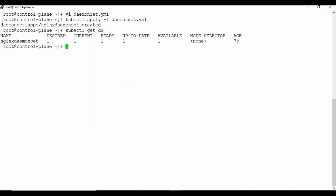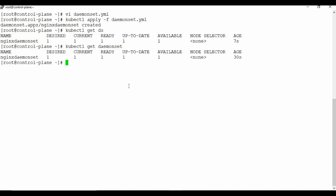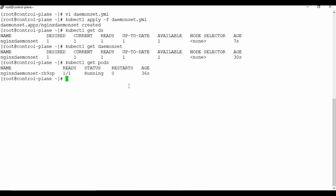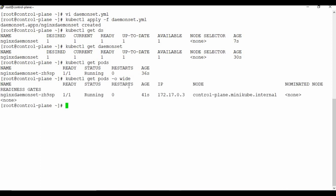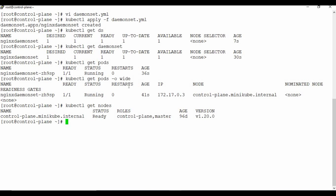Let's check it with `kubectl get ds`, which is short for DaemonSet — you can also spell out `daemonset` and get the same output. Then `kubectl get pods` shows the pod, and with `-o wide` you can see which node it is running on. The challenge with Minikube is I only have one node, so it creates a single pod on the main node, which is acting as both worker and master.